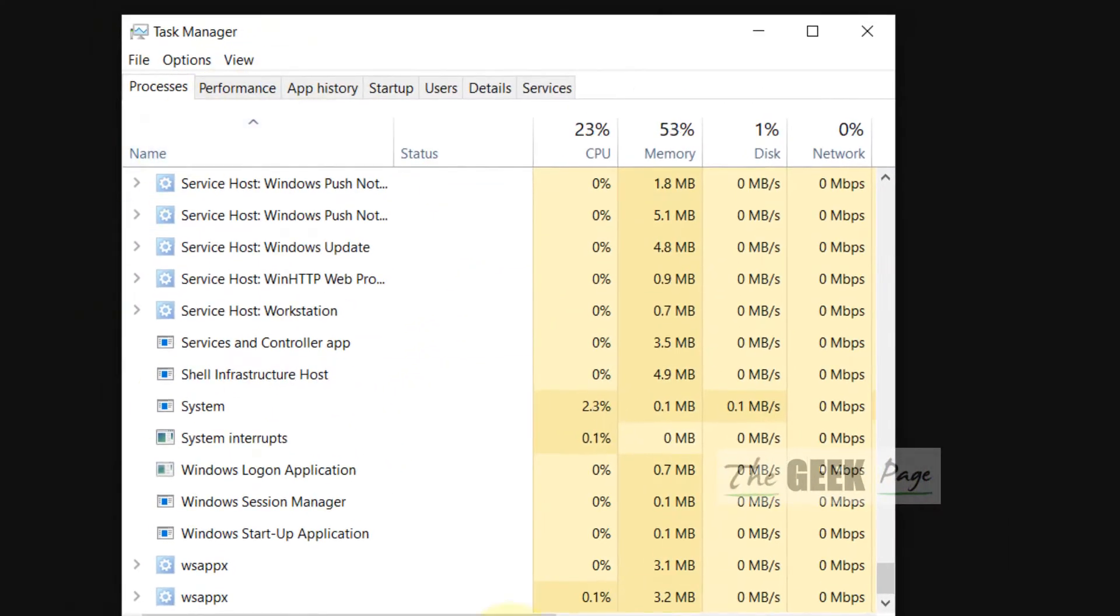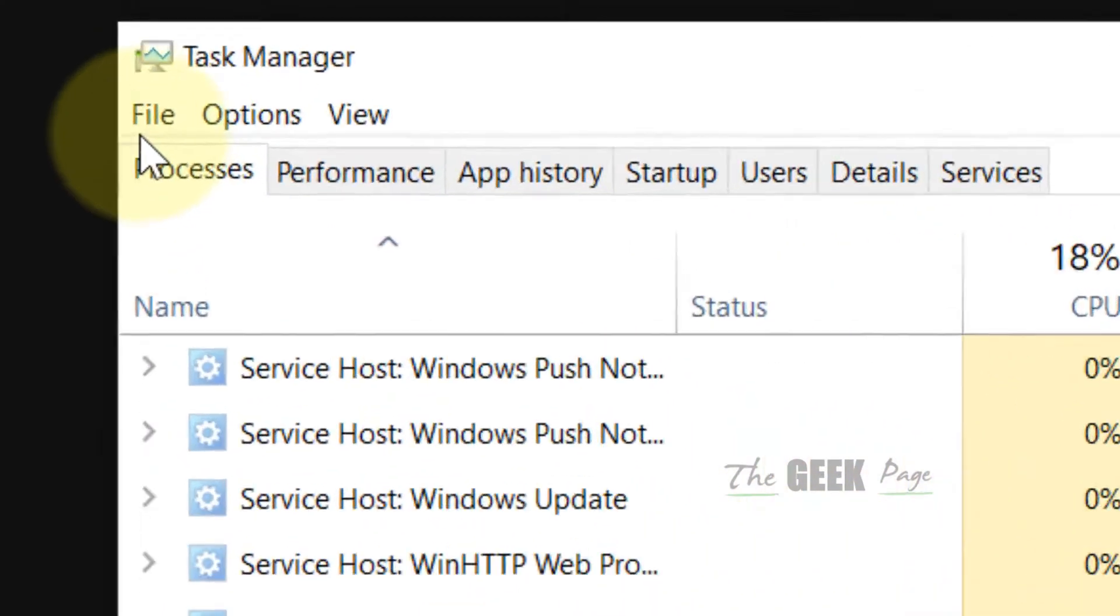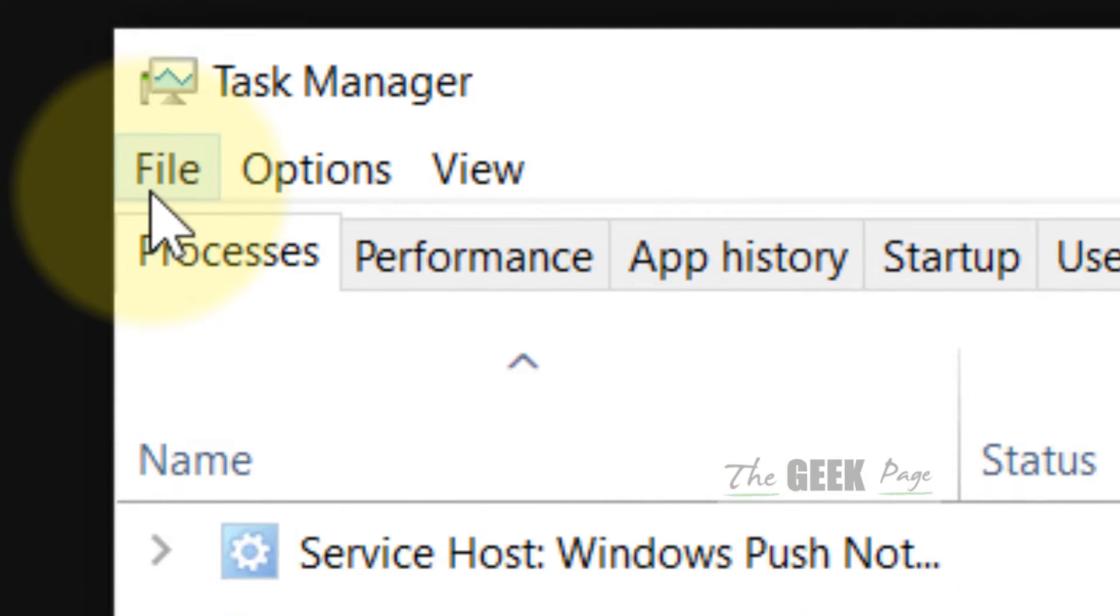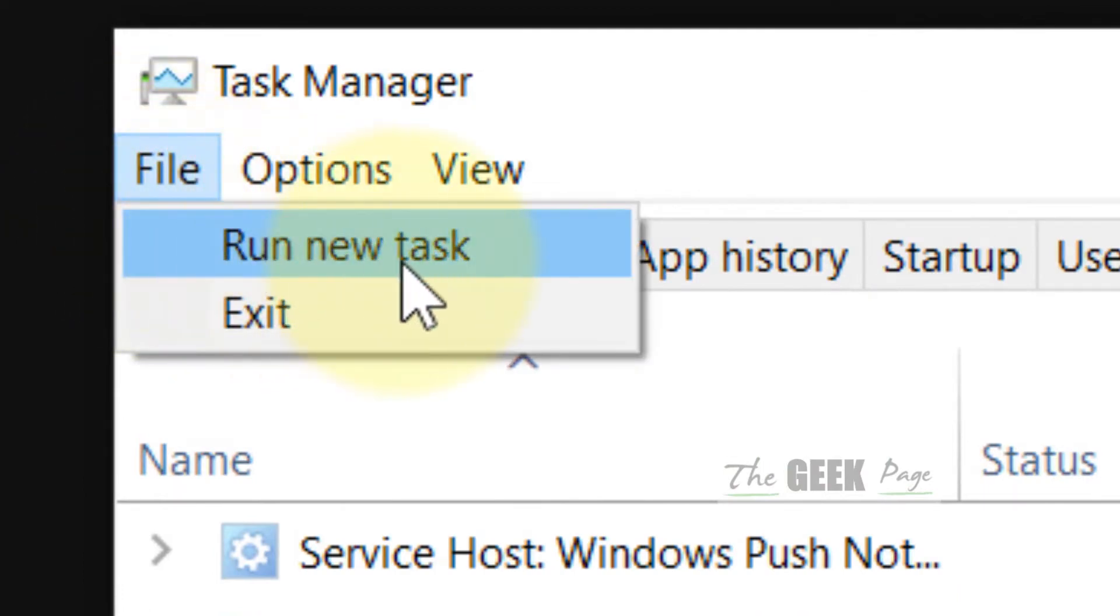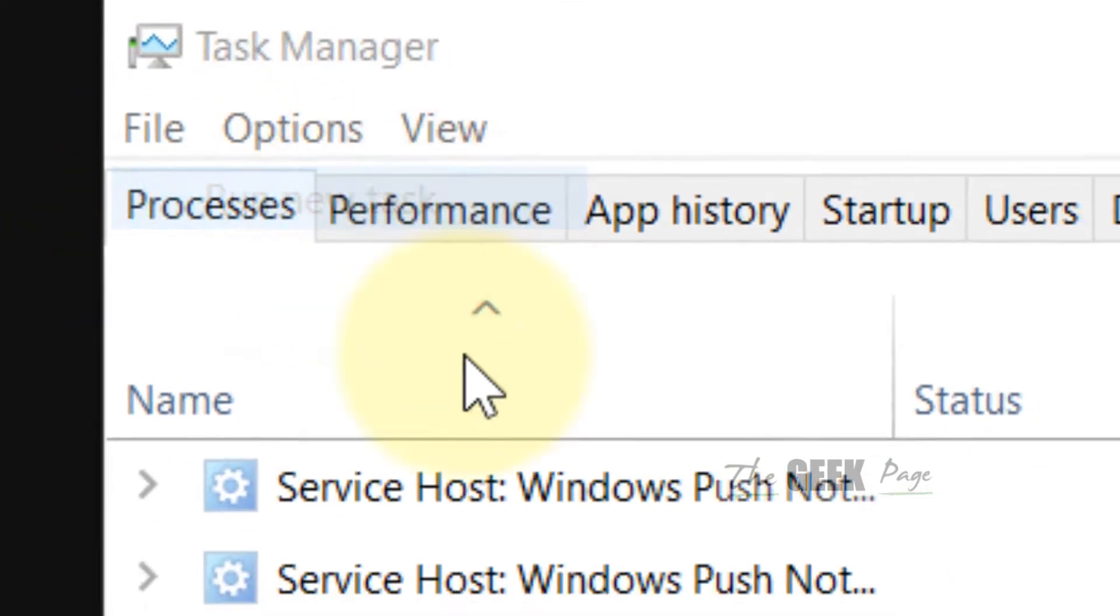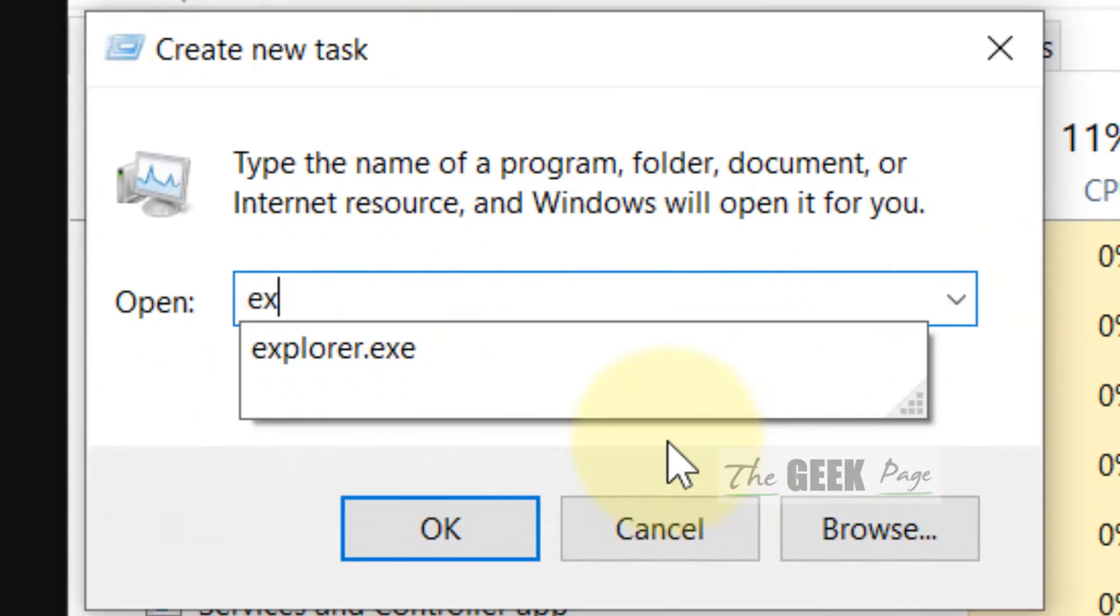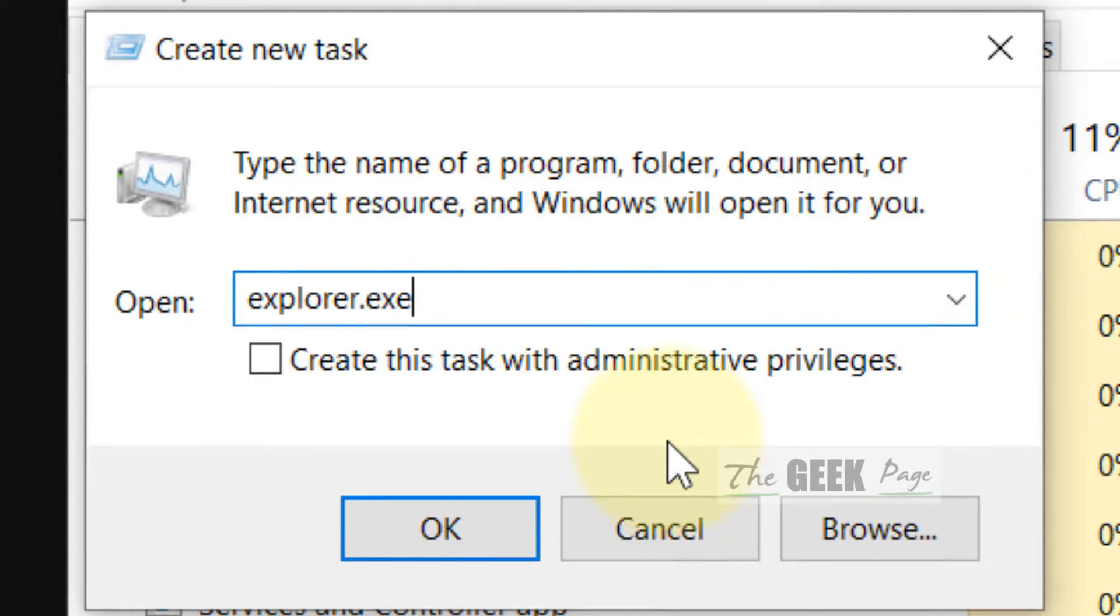Once this has been done, just click on File. Now click on Run New Task and type explorer.exe, then click OK.